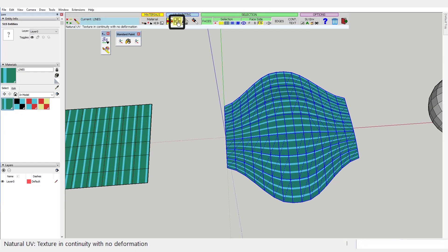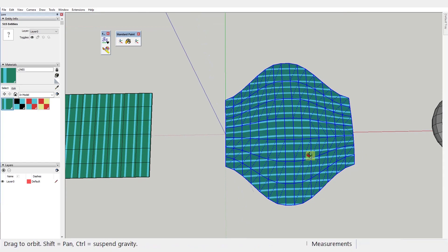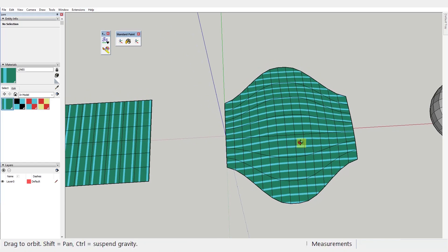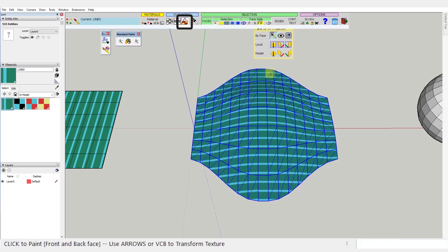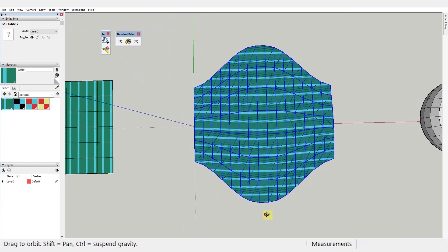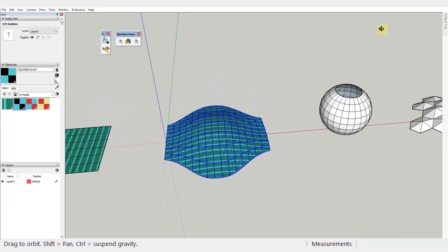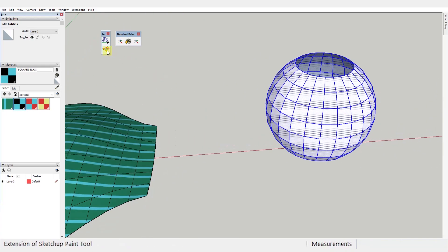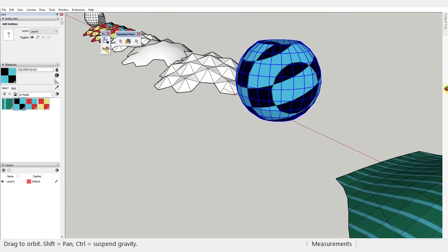This next mode, Natural UV, doesn't deform the texture but keeps its continuity. See that the lines now stay parallel to themselves and do not follow the mesh. And then there is Projected UV mode, which just projects the flat texture onto the mesh. This one does a perfect job if we don't want to deform our texture, but it's quite useless when our faces become round.